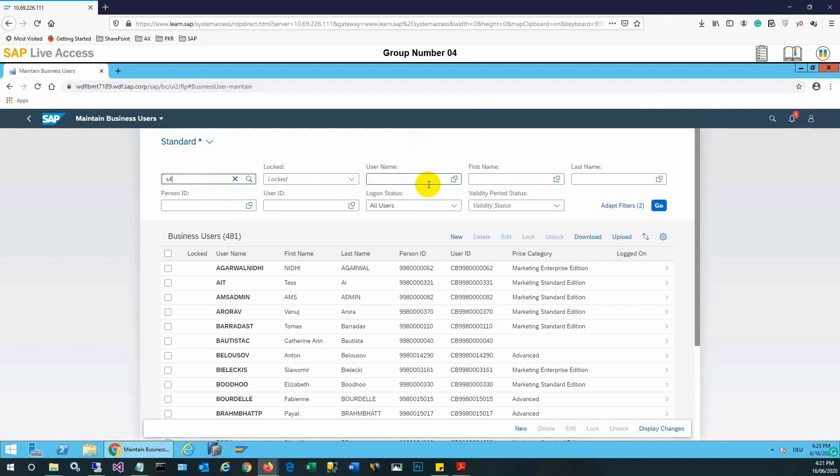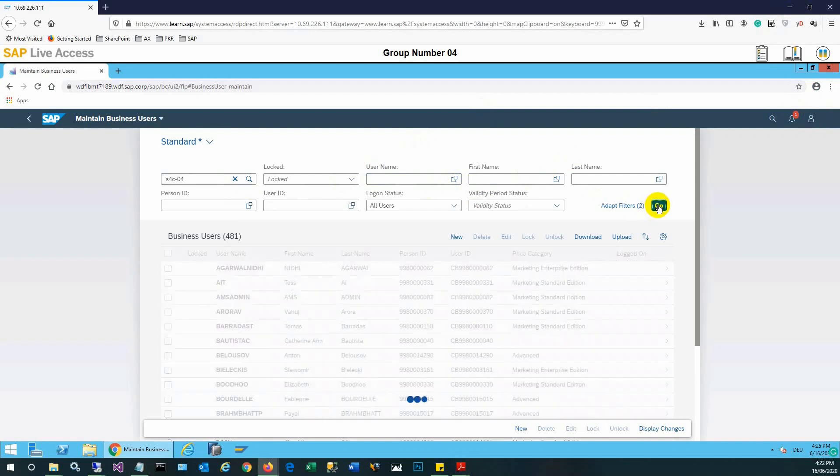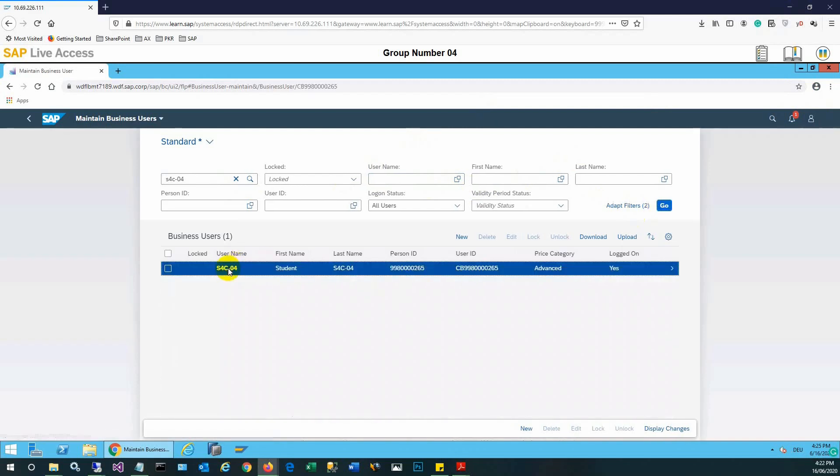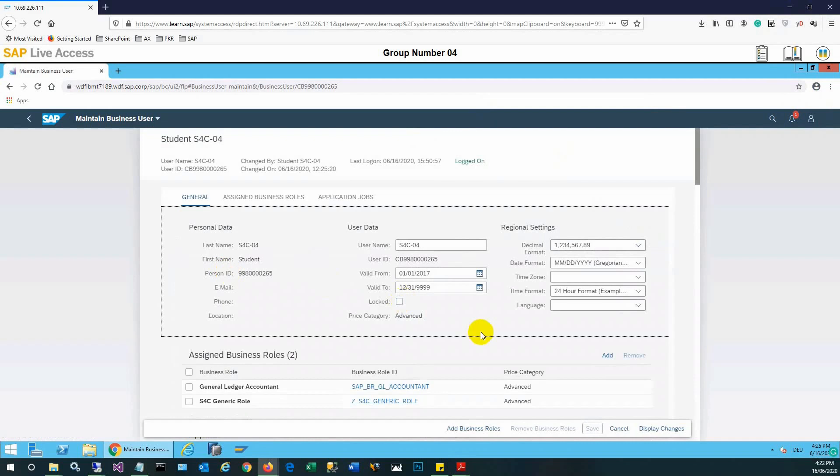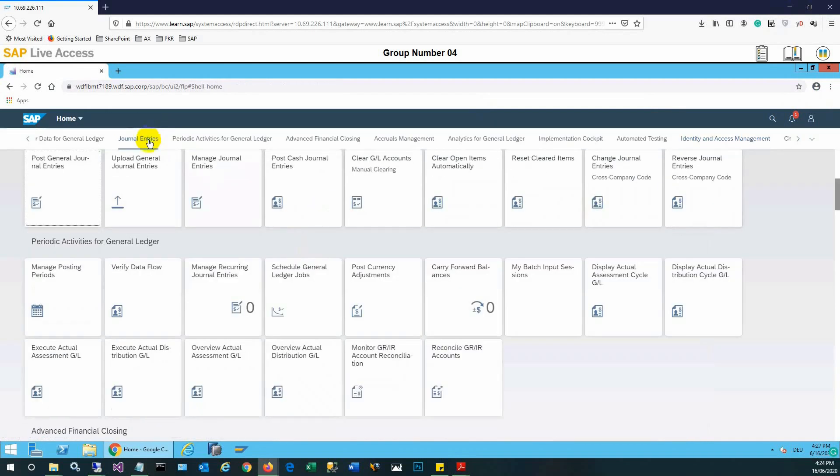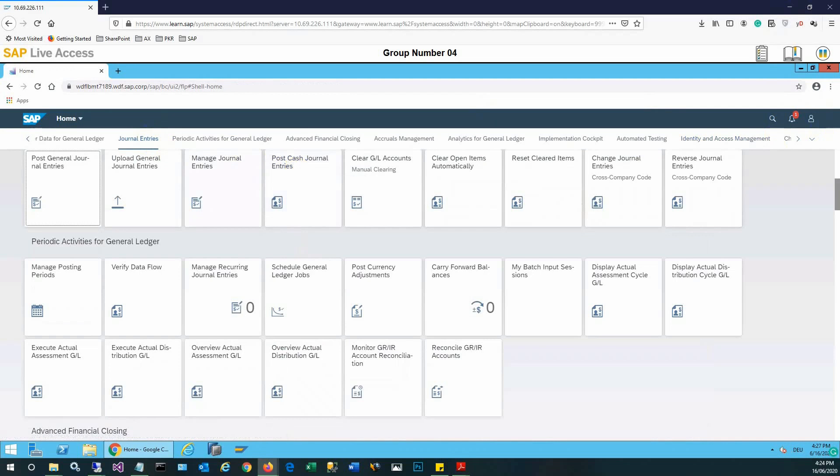For that, we need to assign the GL accountant role. We need to first look at our user, which is normally the admin or super user account or power user who will assign the roles. I have checked the role - it is the GL accountant role, and the generic role should also be assigned.